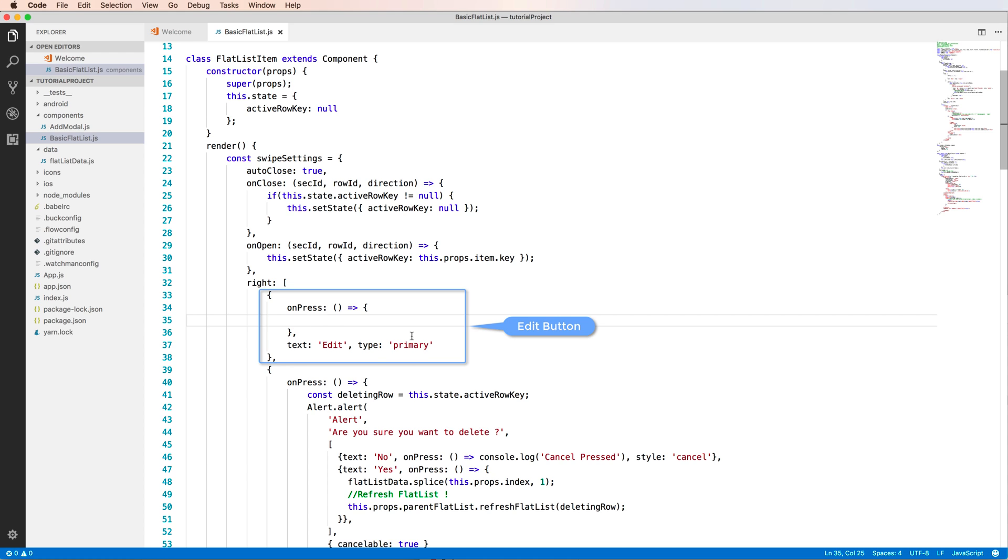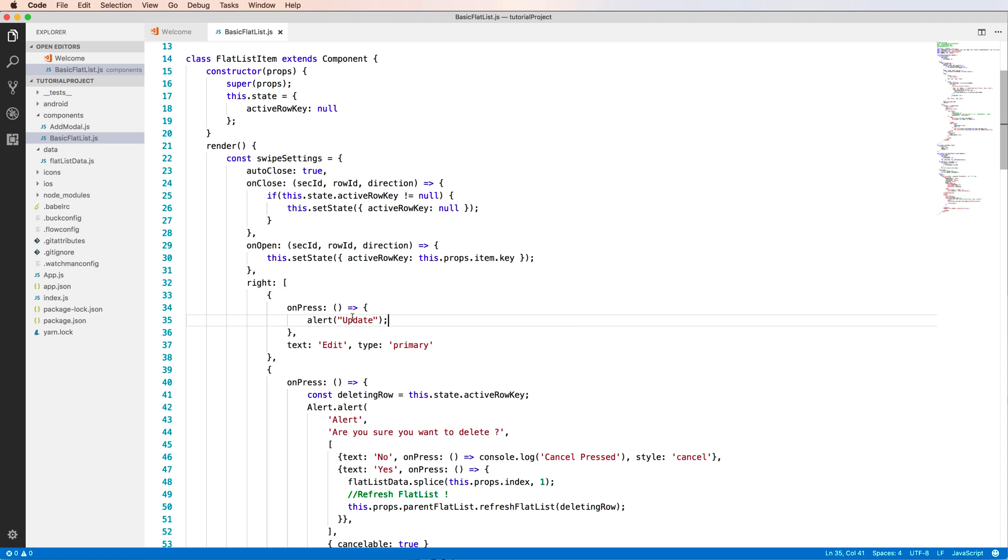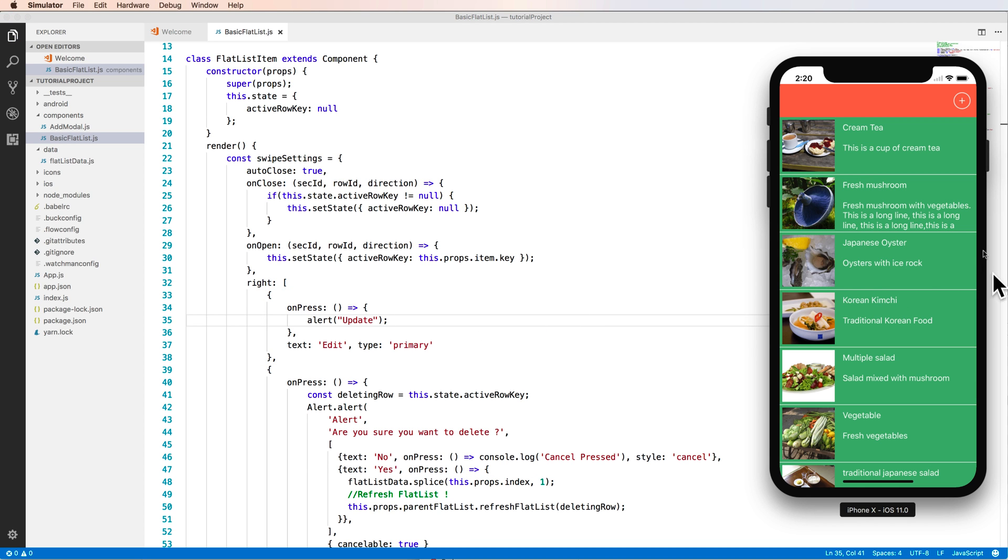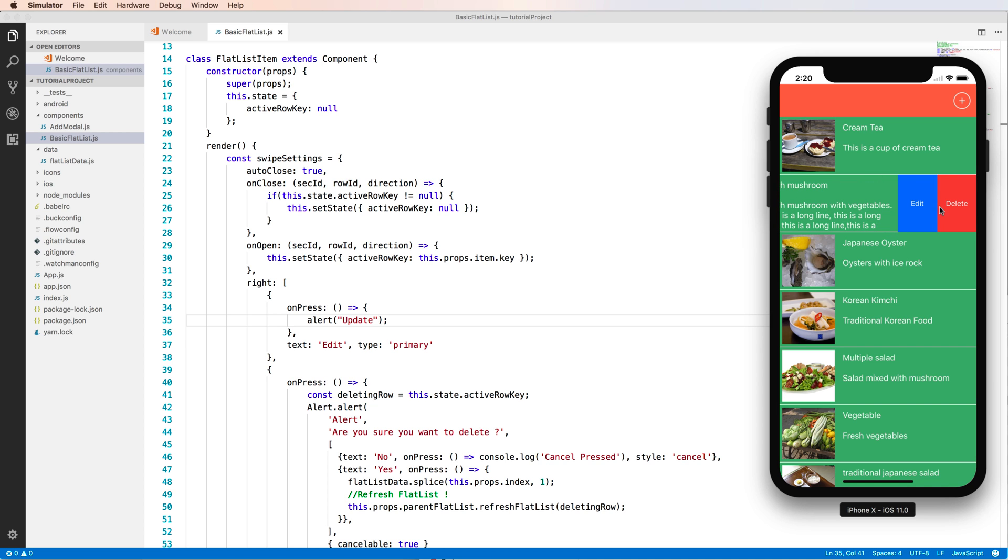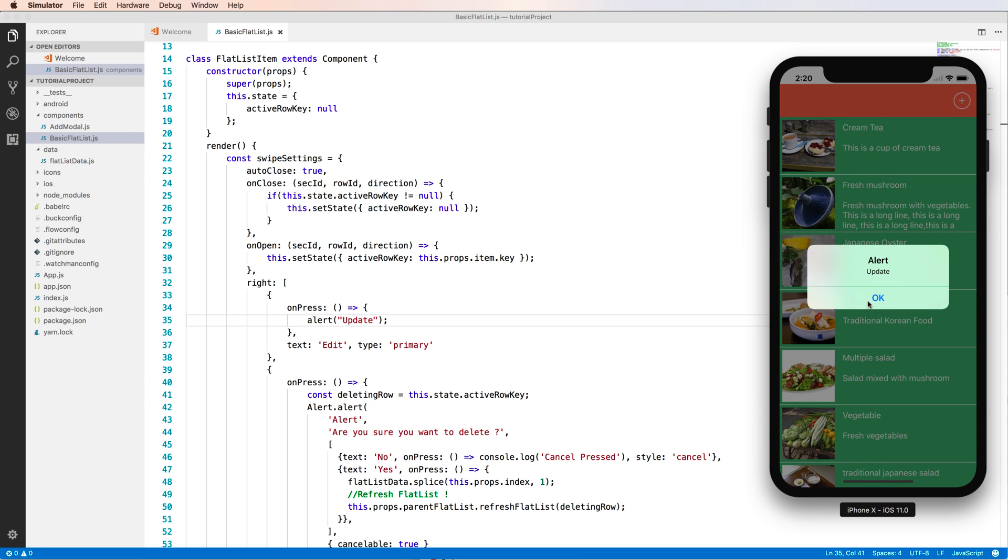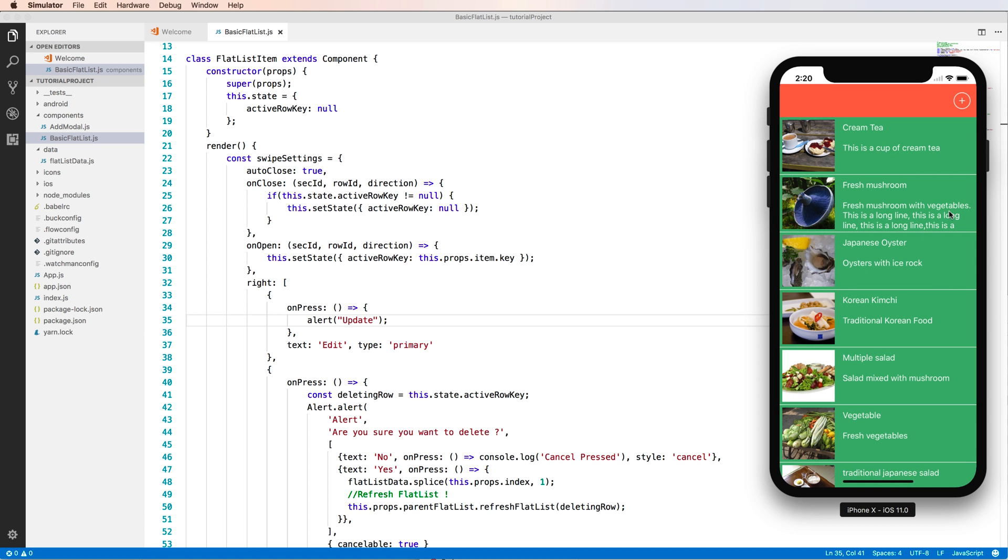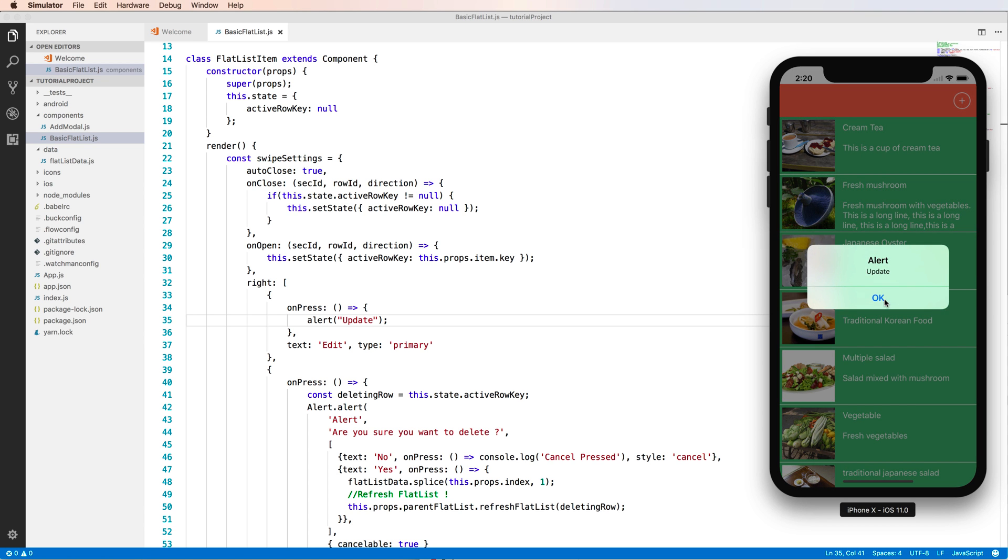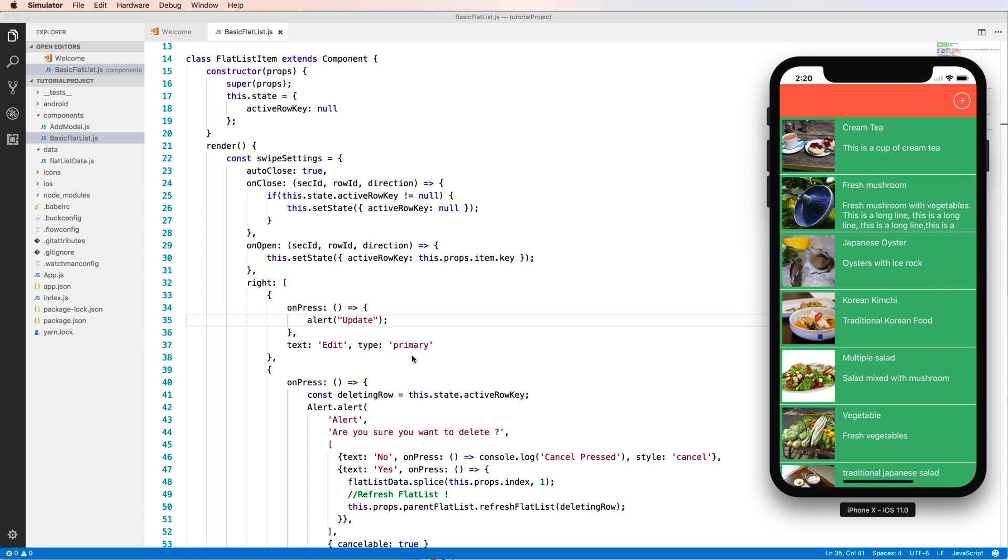This object here contains the edit button and the type is primary or blue color. So you show to the screen alert update. Okay, so we have the edit button here and the update alert will show when you press to the edit button.